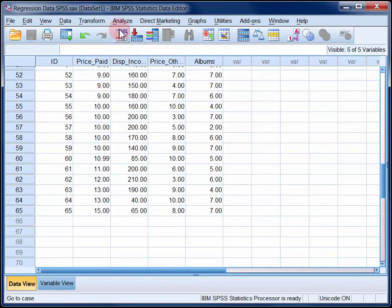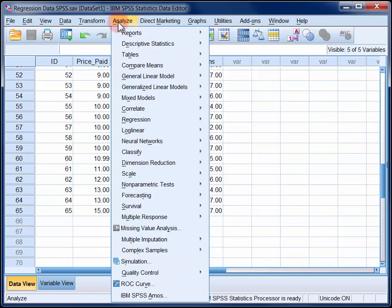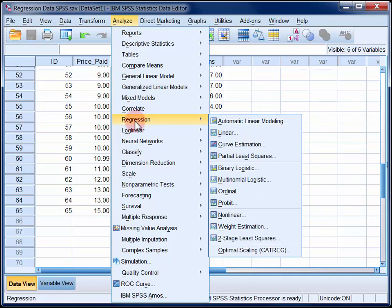So in the Analyze menu, select Regression, and then Linear.